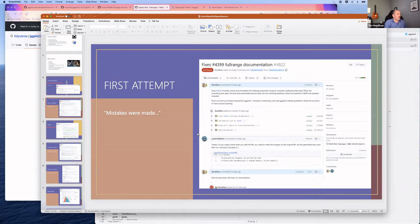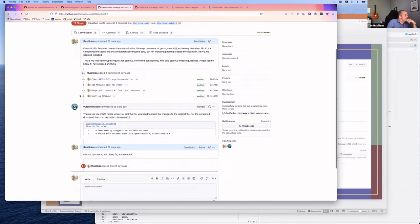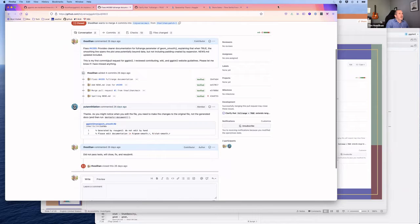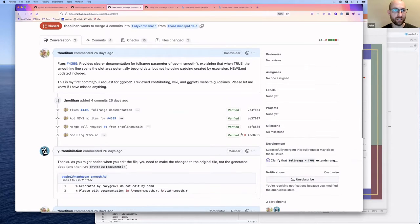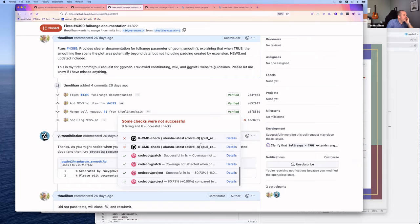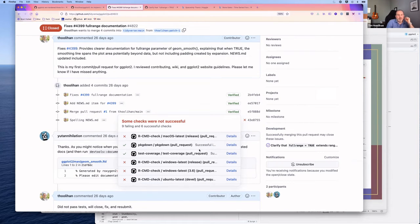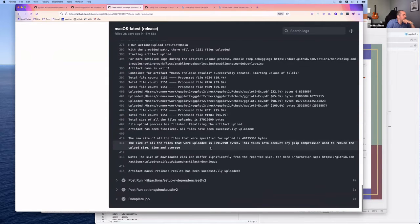Tim's first attempt edited a file directly rather than letting it be regenerated. When he created the pull request, it triggered some automated breaking code checks before anyone even commented. The checks flagged issues right away, so he could see there were problems without needing reviewer feedback first.